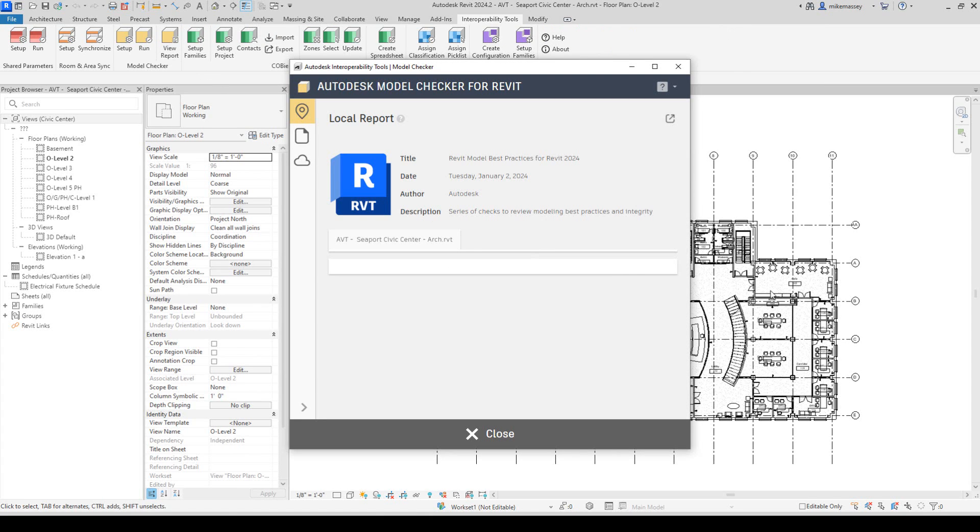If the model is not saved in BIM 360 or ACC, there's hardly any change to this interface. On the left, you will see some new tools.